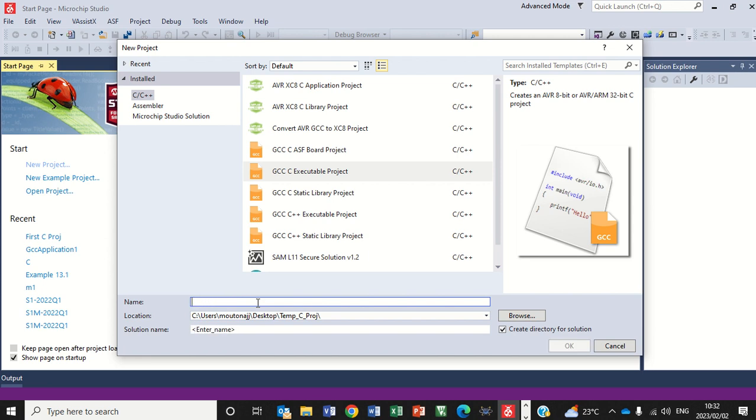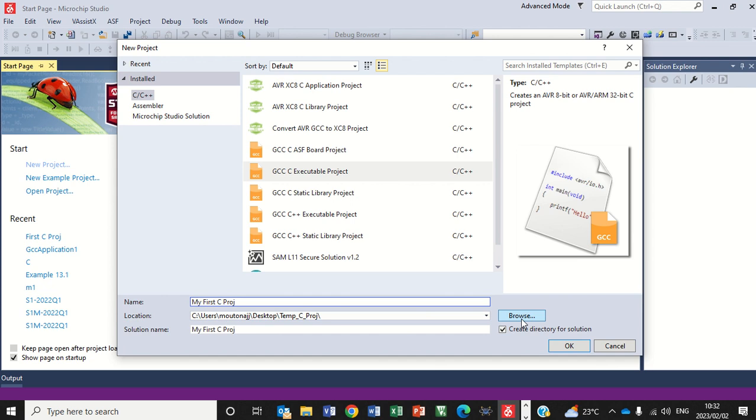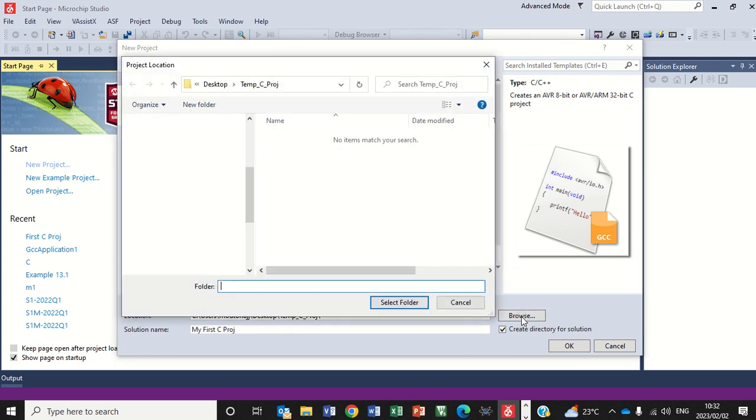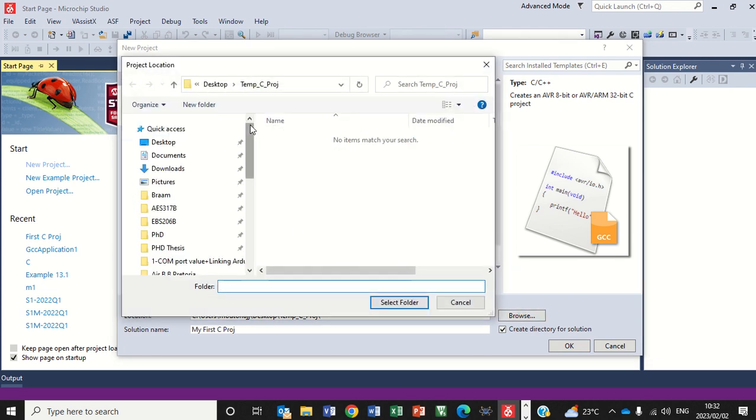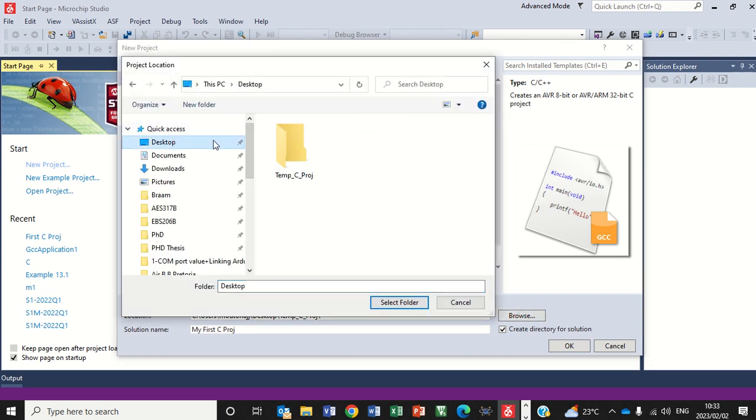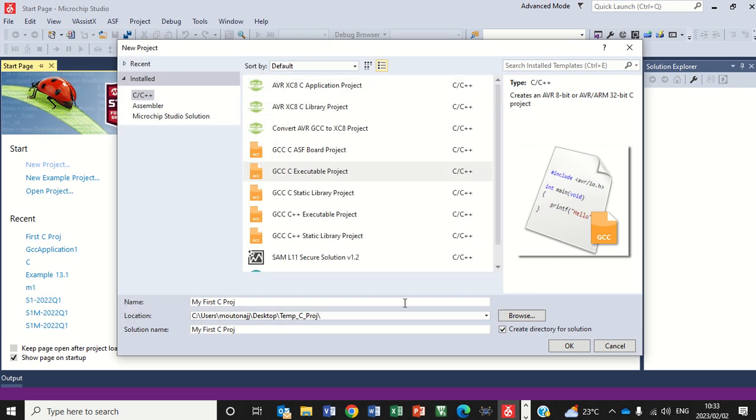And then you have to give your project a name. Let's give this name my first C project. You'll see solution name is exactly going to be the same. And where do I want to place it? The location, browse. I'm going to place this on my desktop into the folder which I have created and then I'll just click OK here.